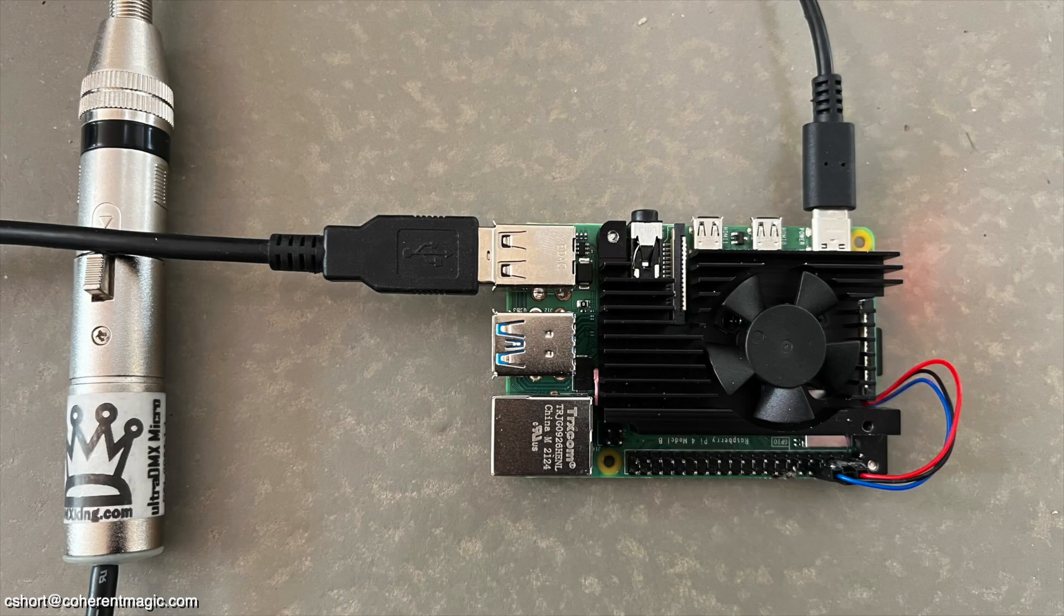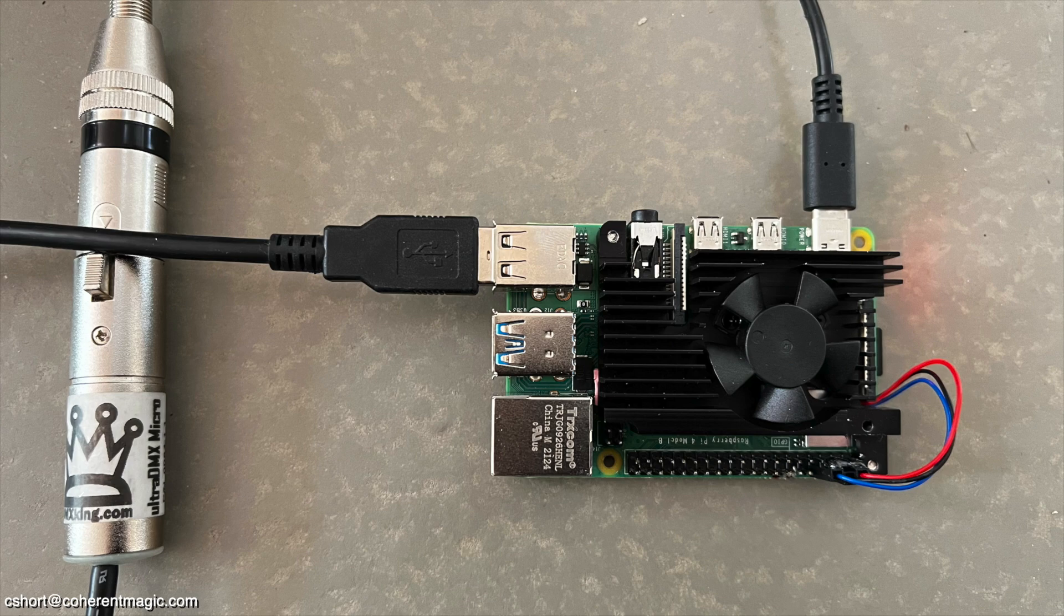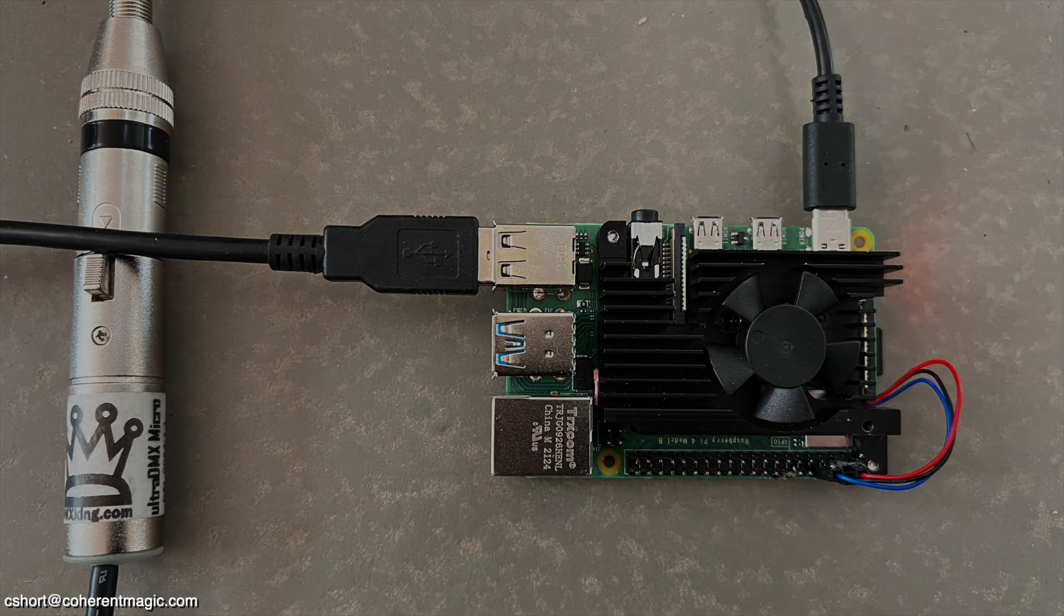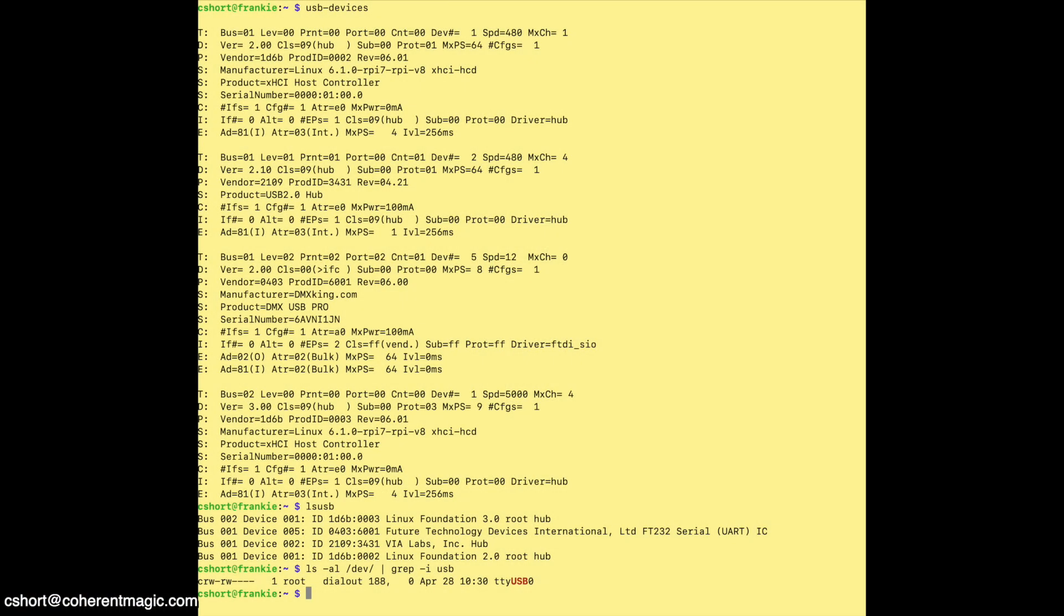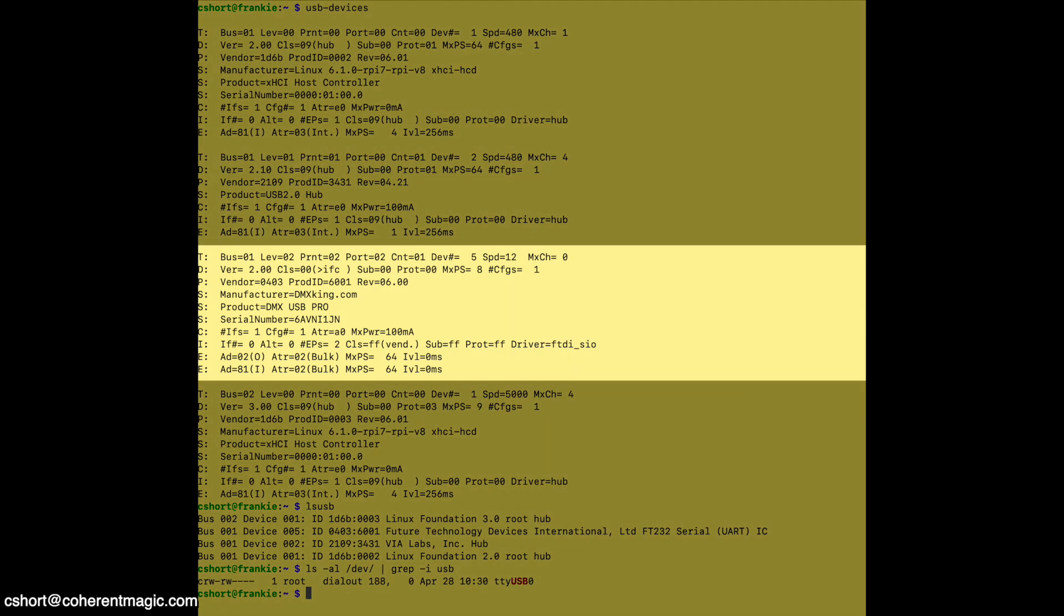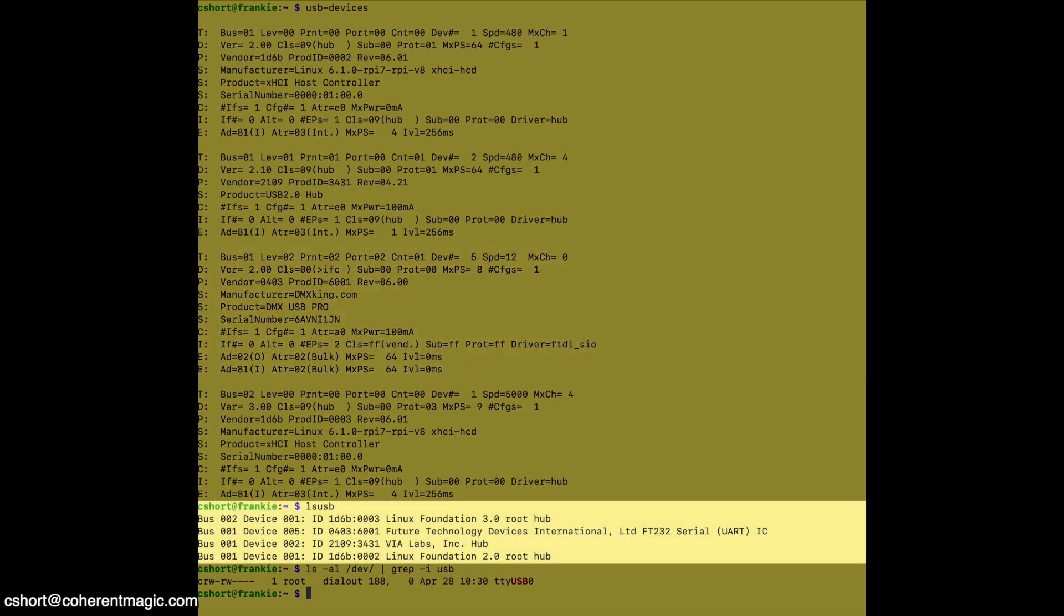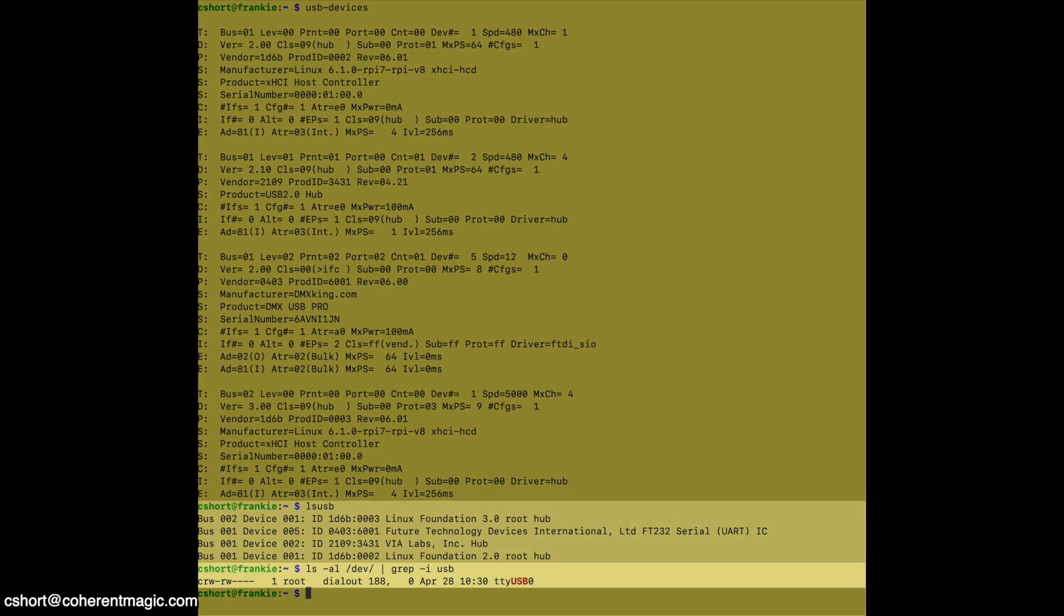Here, I'm using an Enttec DMX King USB to DMX dongle. Once I plugged it into the Pi, it was happily recognized without any drivers needing to be loaded. USB devices shows it as a DMX USB Pro, as device 5 on bus 001, and lsusb shows that it's running a Future Technology Devices serial UART, and it appears as expected as /dev/ttyUSB0.